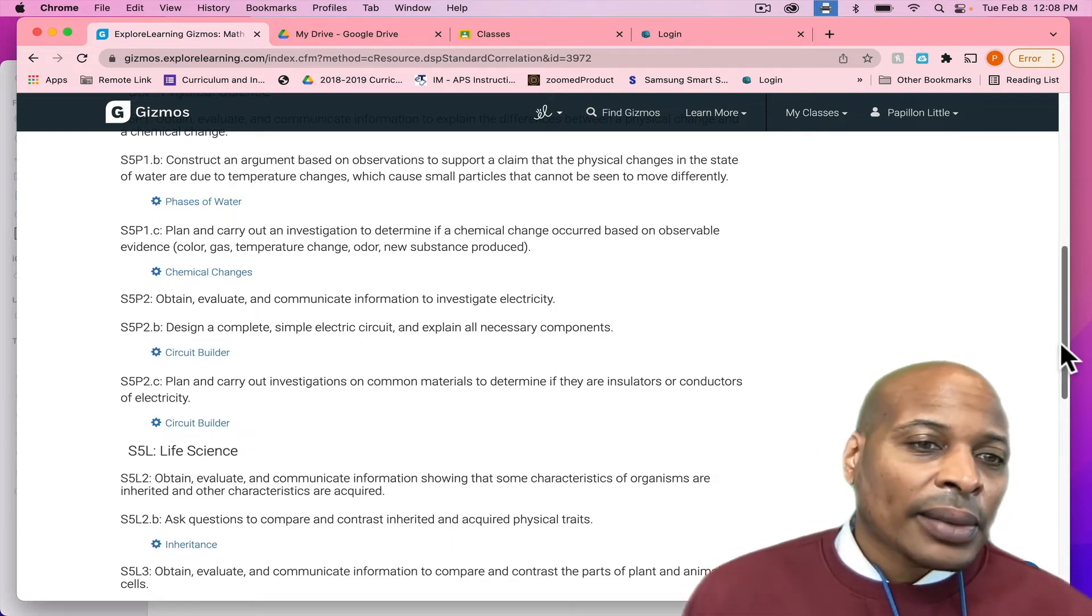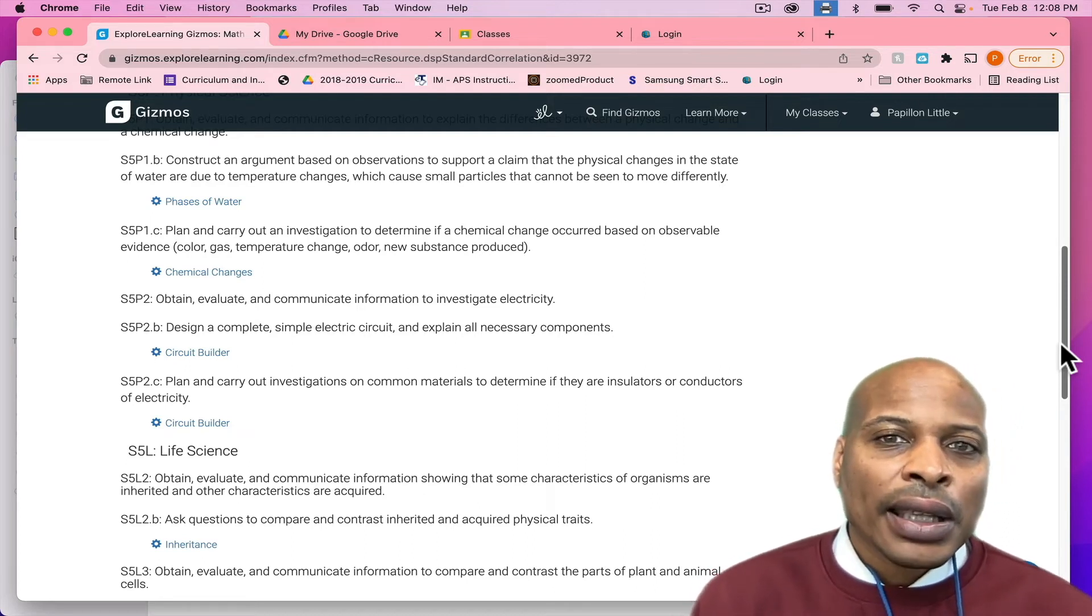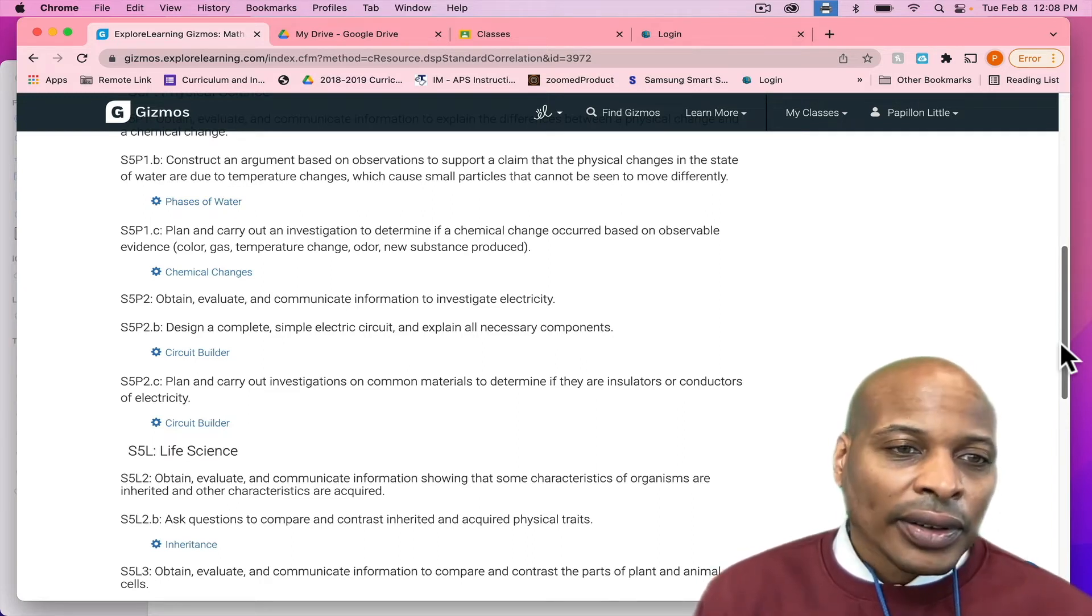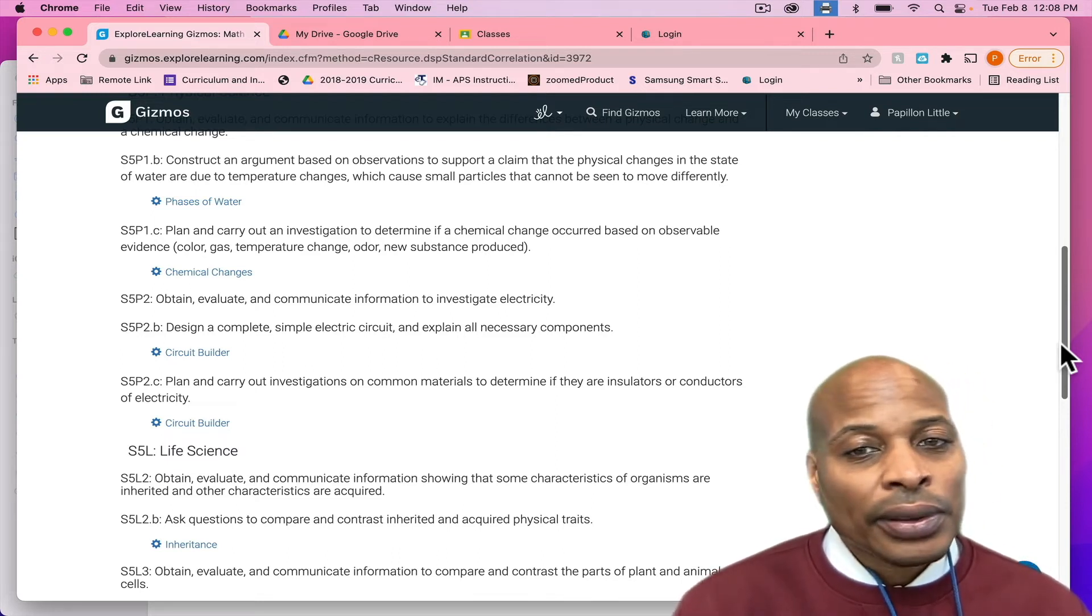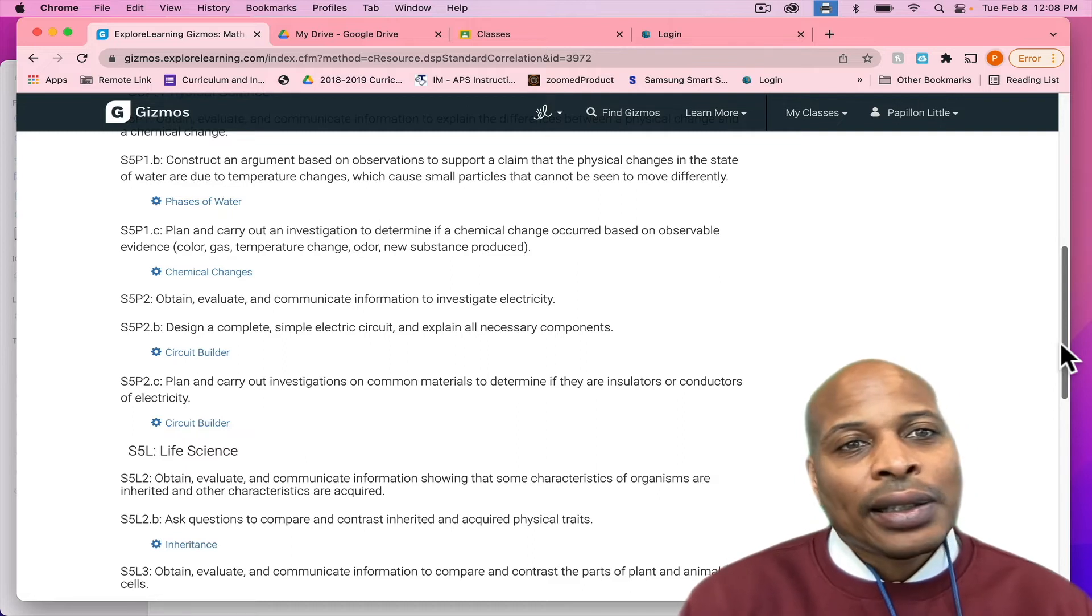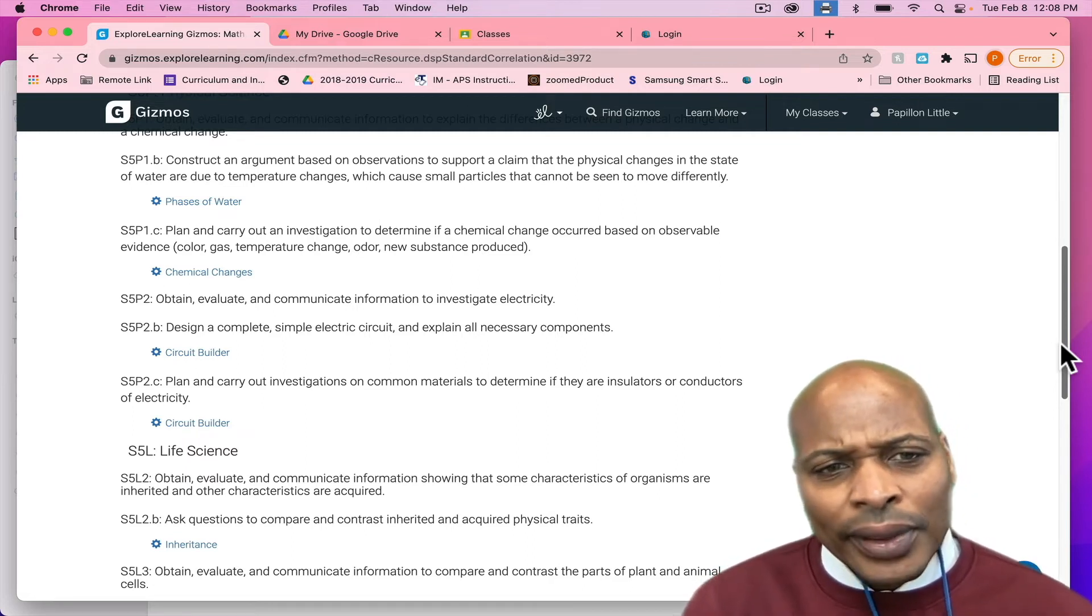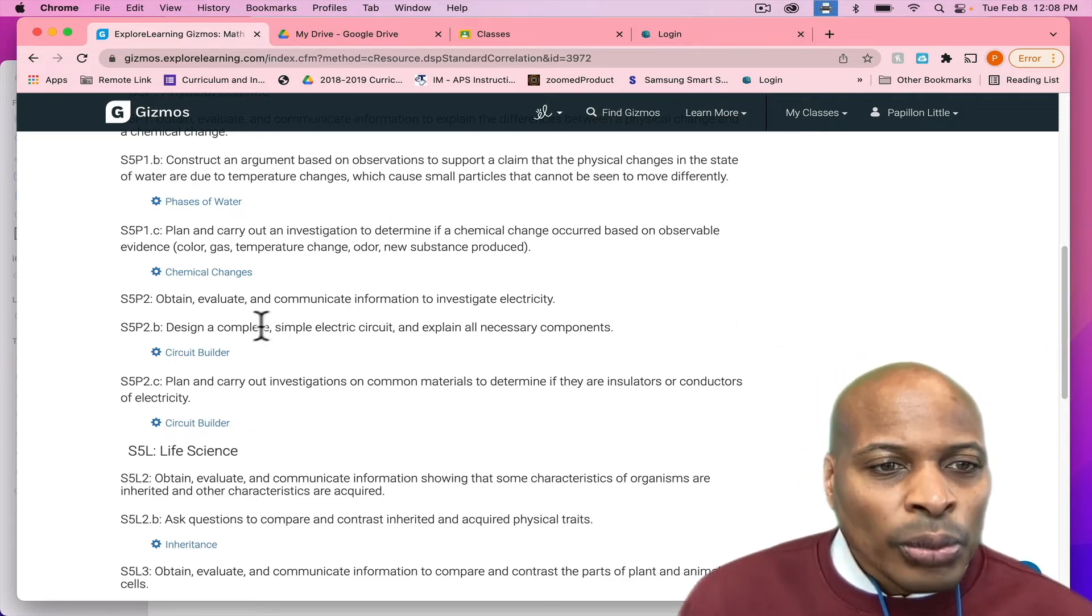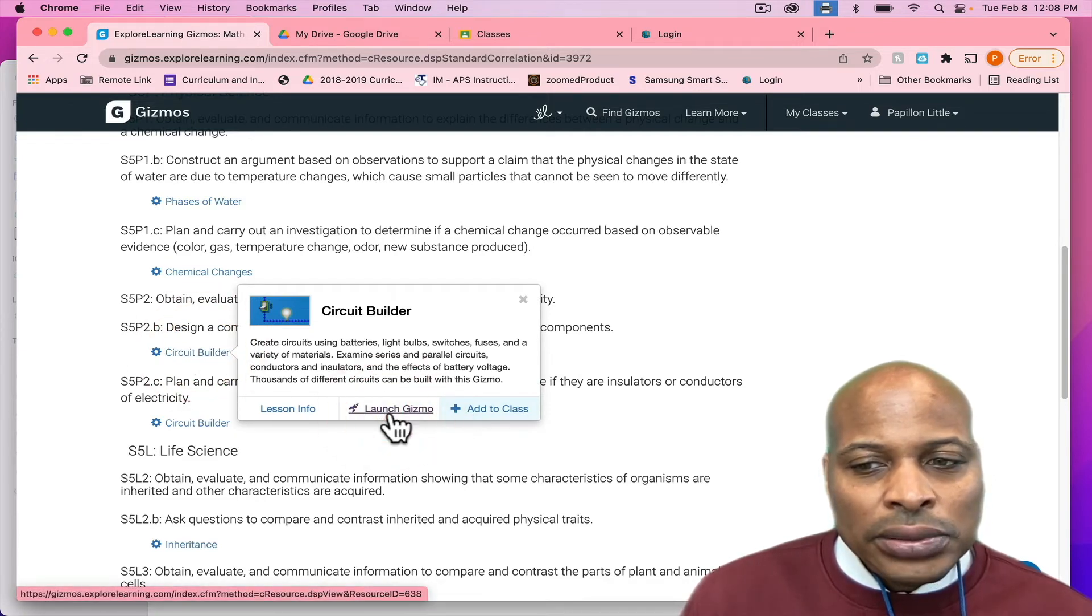Like I said, a lot of times in the district, we might have teachers who might say, hey, we don't have the materials to actually complete investigations based on, you know, funding, based on maybe they didn't renew their kits. But like I said, gizmos is available to all of our teachers here in the district three through five. So, let's say if we look at this one that's called Circuit Builder, I'm just going to click on Launch Gizmo.